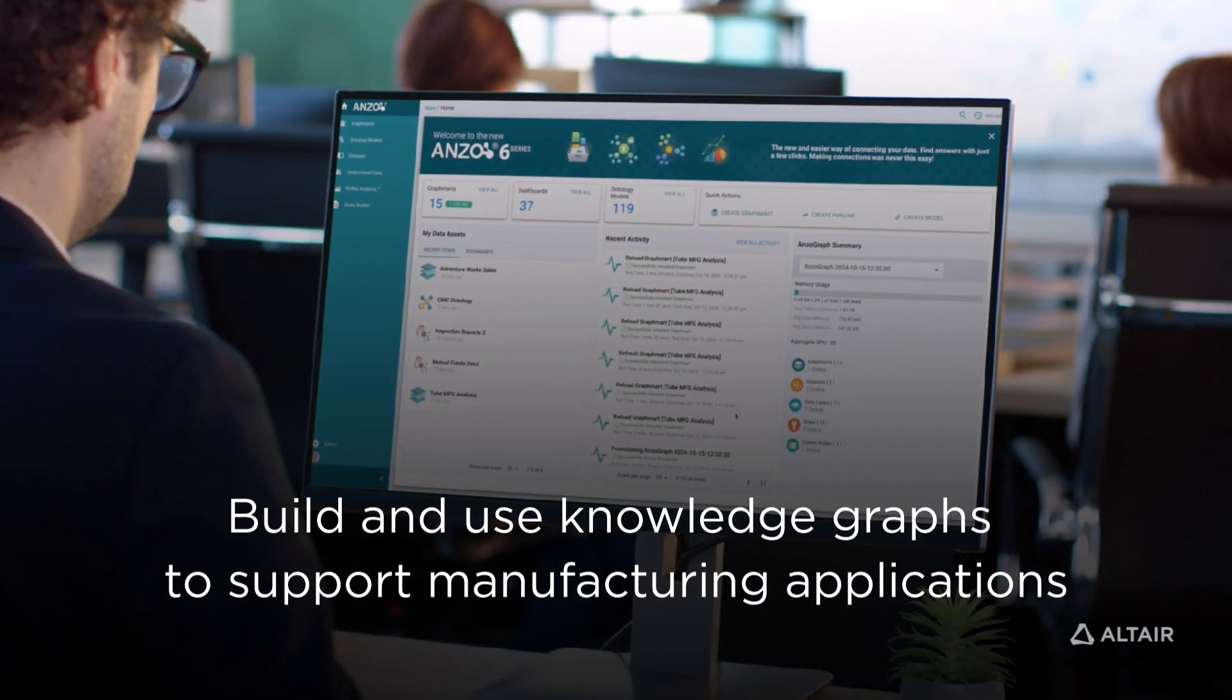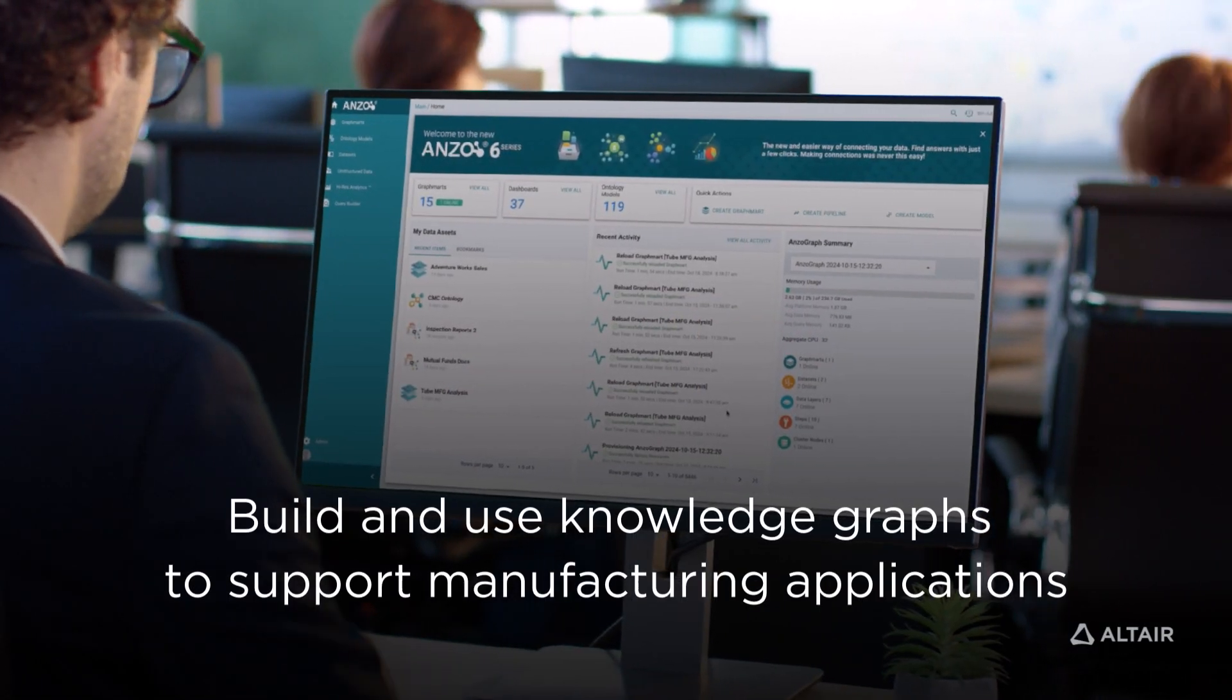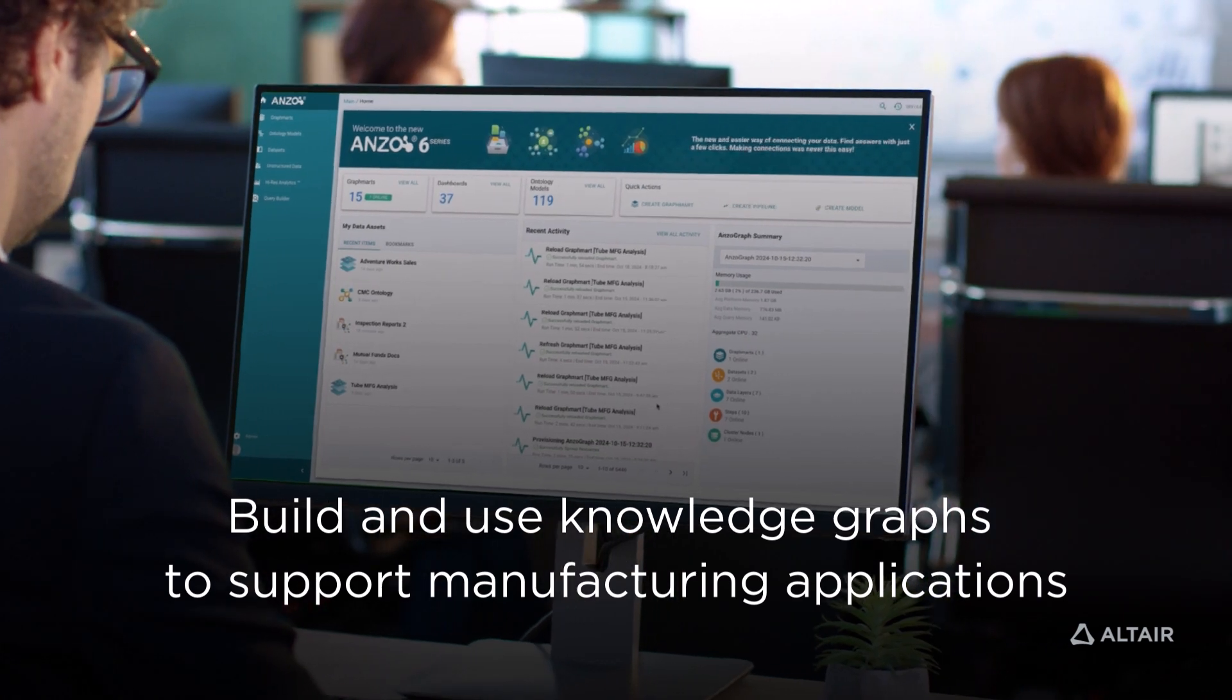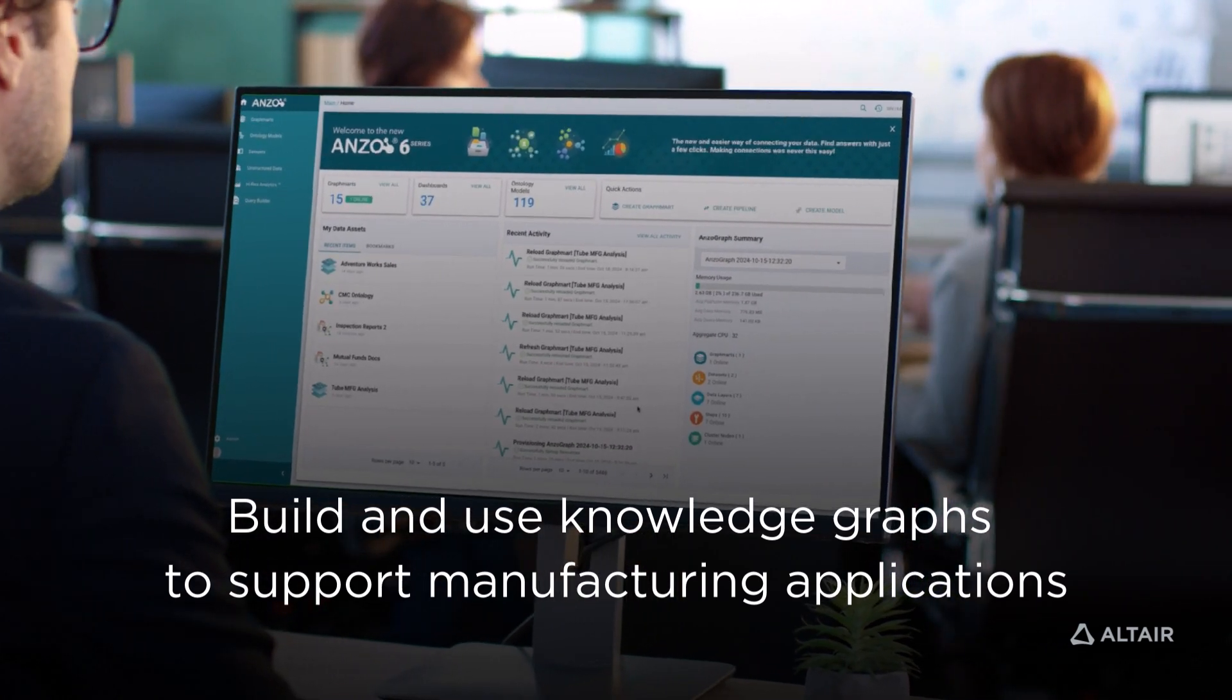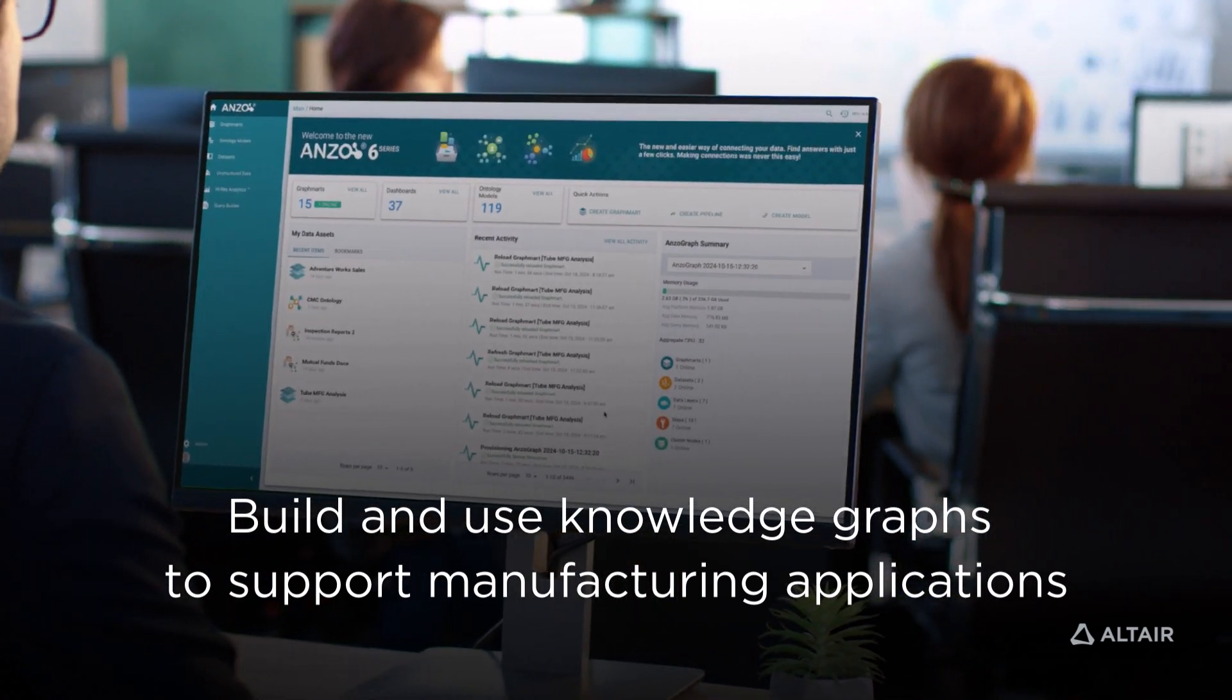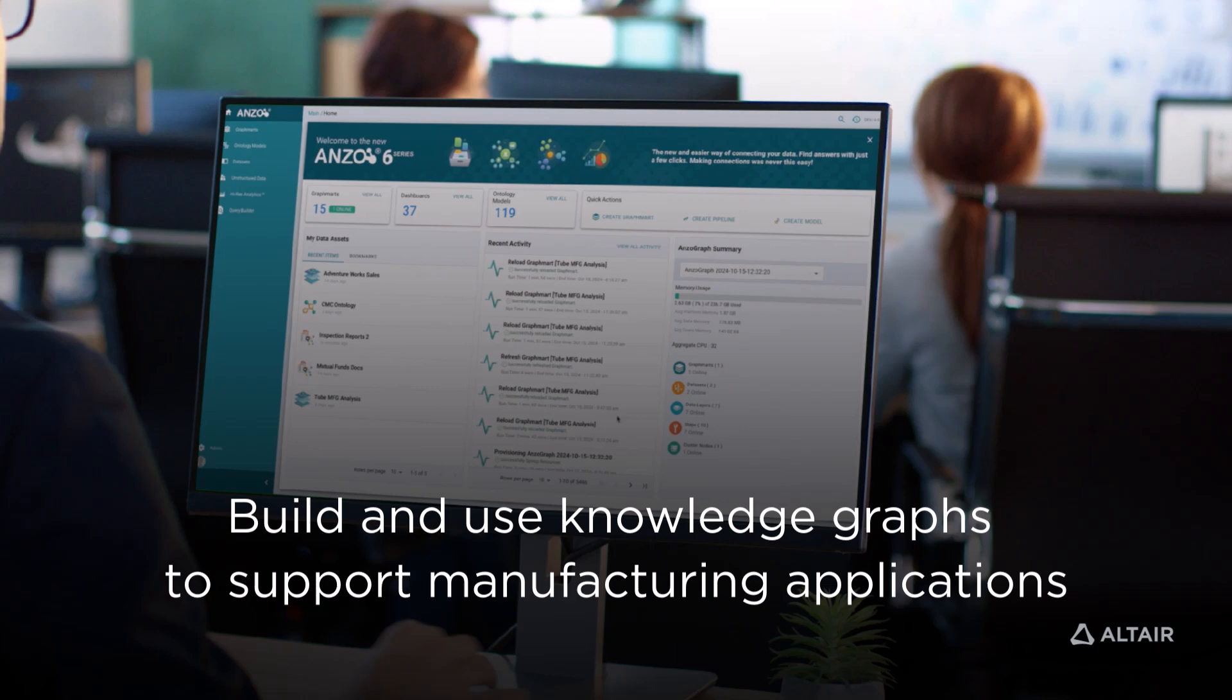Let's see how a manufacturer of industrial tubes can build and use a knowledge graph with Altair Graph Studio, formerly called ANZO.